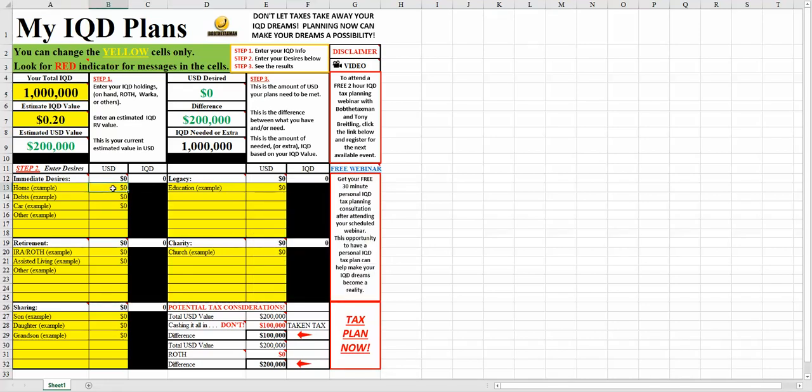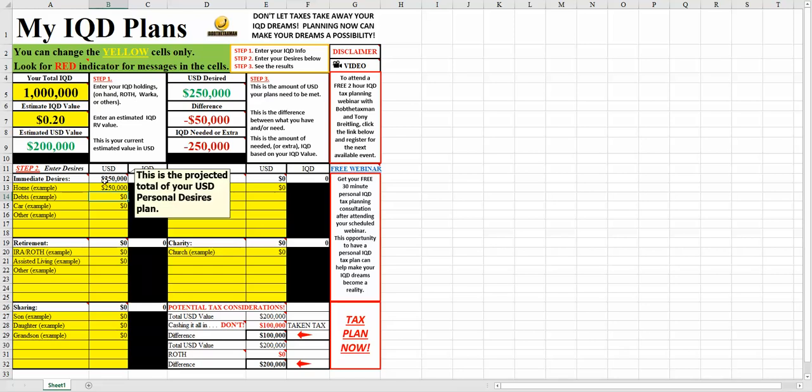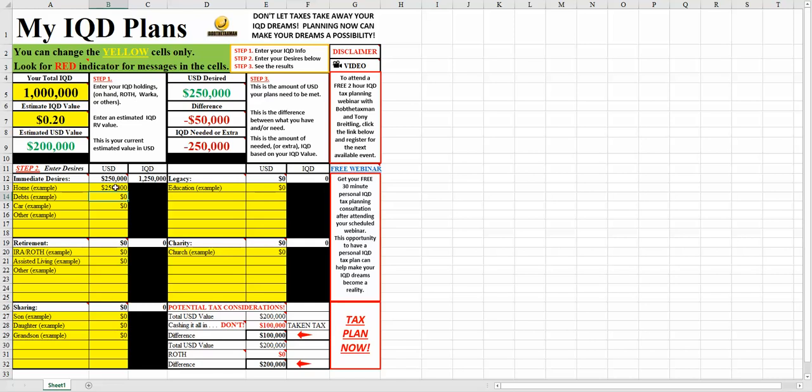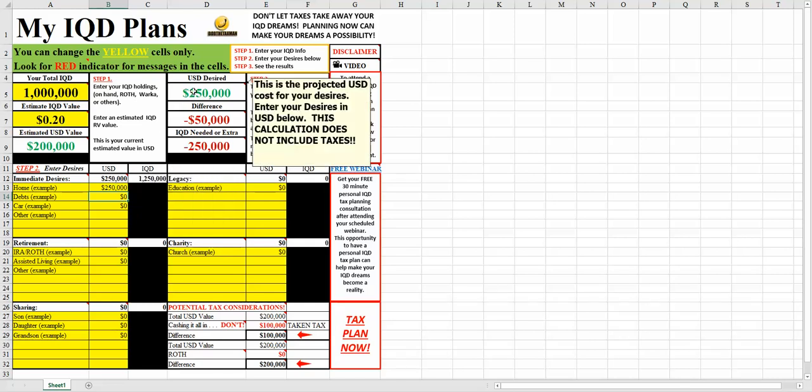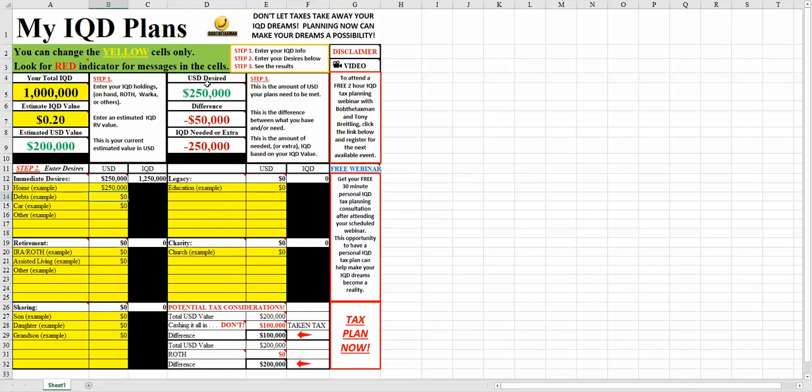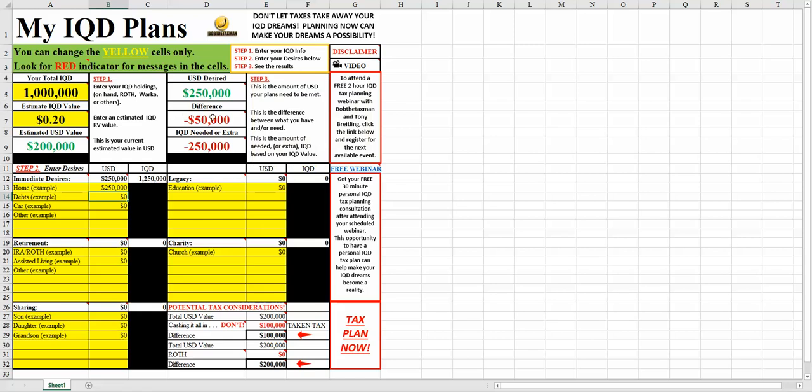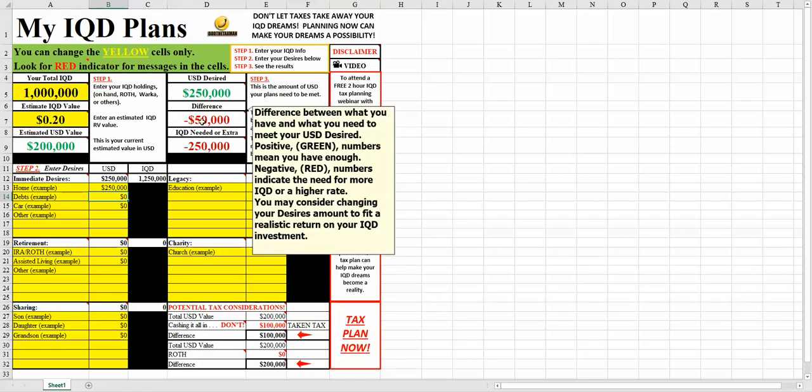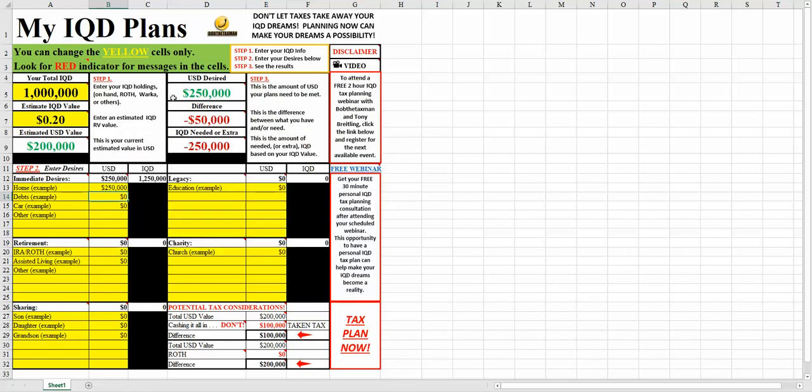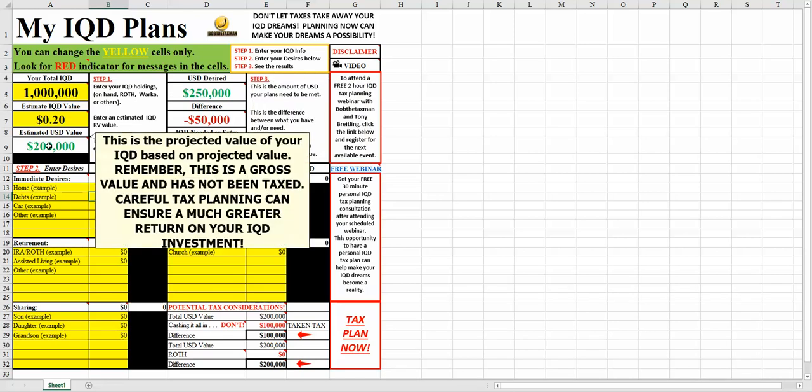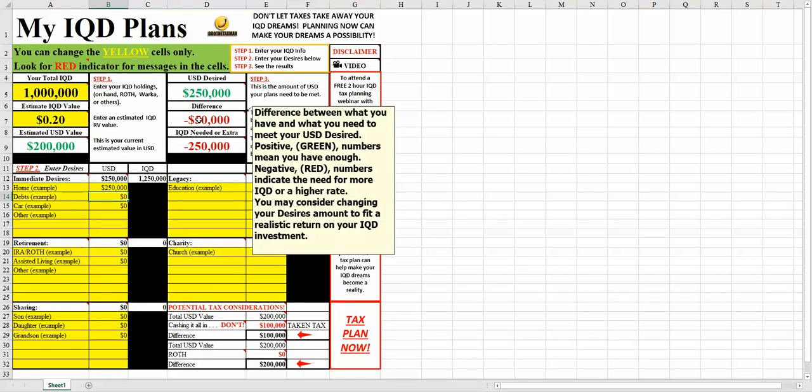So let's say an example like here. Say we wanted to purchase a home for $250,000. You will notice that it goes to $250,000, which will give you a total here. It will also say, based upon this and this, it would take 1,250,000 IQD to accomplish it. So the value of $250,000 would show up here under USD desired. Notice it says there's a $50,000 difference, and it's in red.